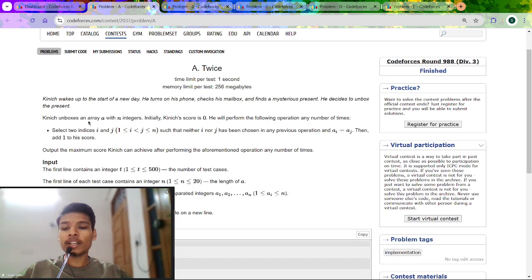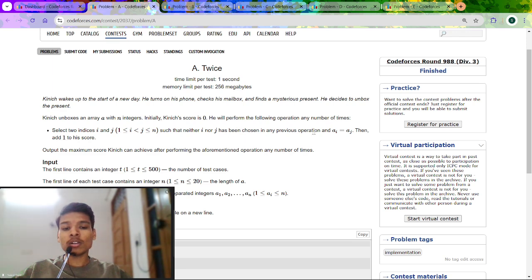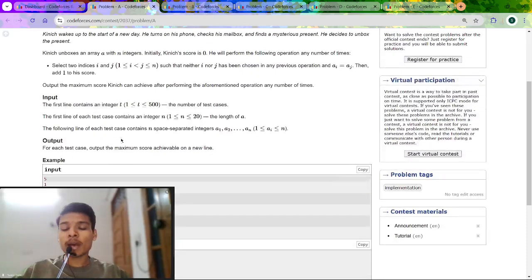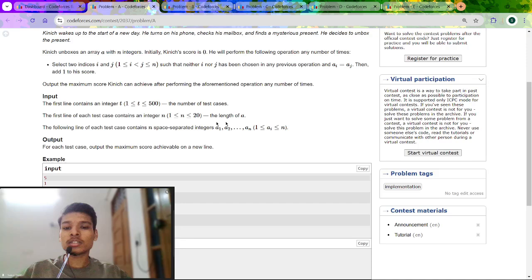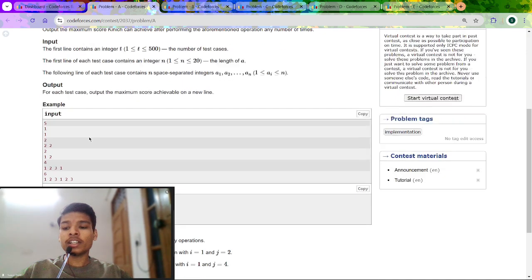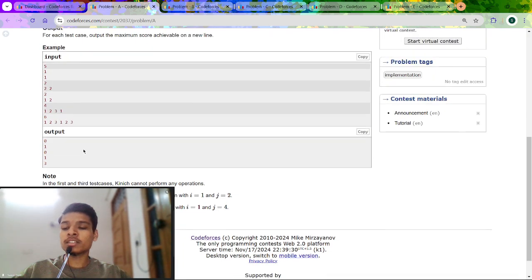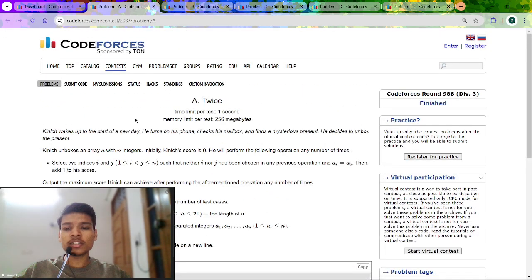In this question we are given an array A of N integers and initially our score is 0. To increase the score, select any two indexes i and j such that neither i nor j should have been selected before, and A[i] should be equal to A[j]. If this condition is satisfied, increase the score by 1. The answer is simple: use a map, and for each occurrence of a particular number, divide the occurrence by 2, then add that to your score. That's all for problem A.